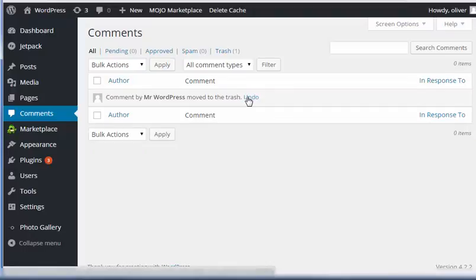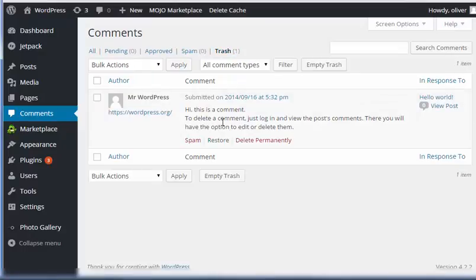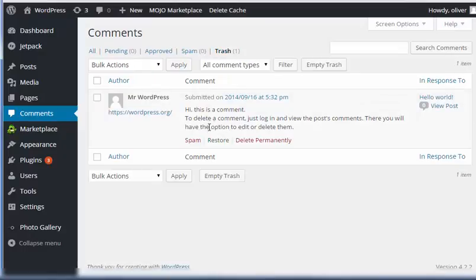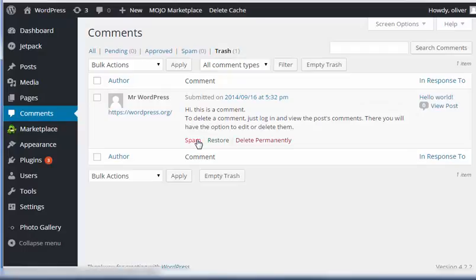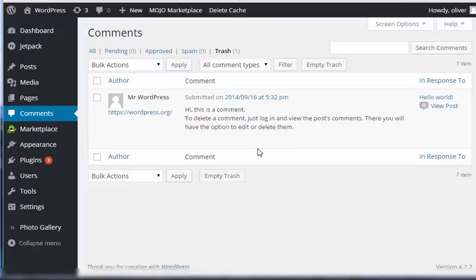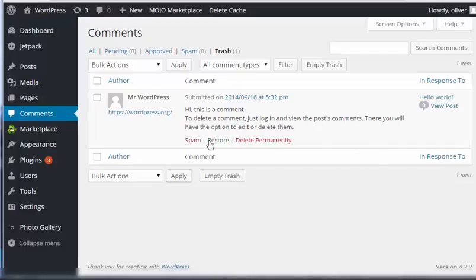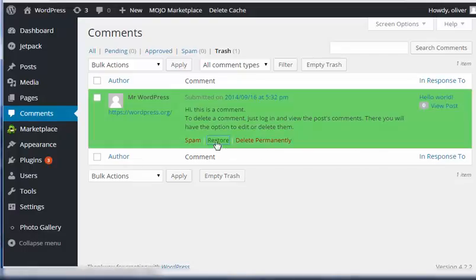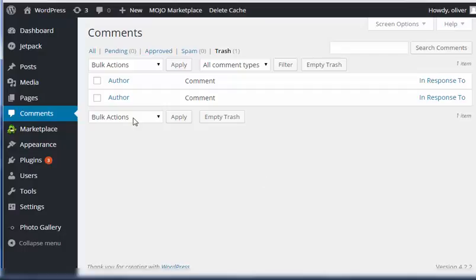Please remember, once you've deleted a comment or put it into the trash, you can retrieve that comment. So go to the trash link here. You can restore it or you can delete the comment permanently. So since this is not really a bad comment, click on restore. So with that, thanks and I'll see you in the next video.